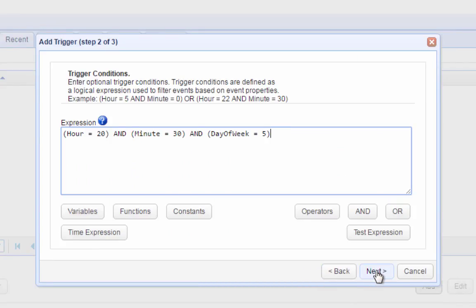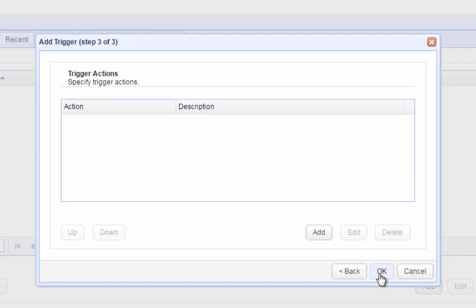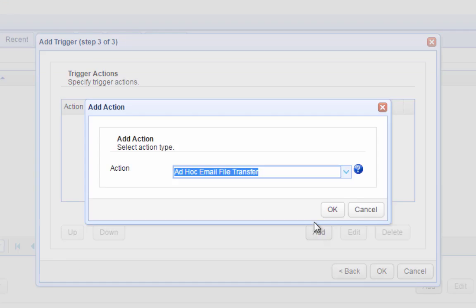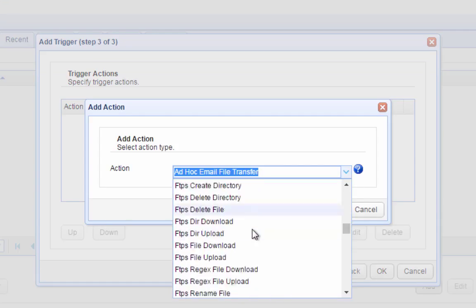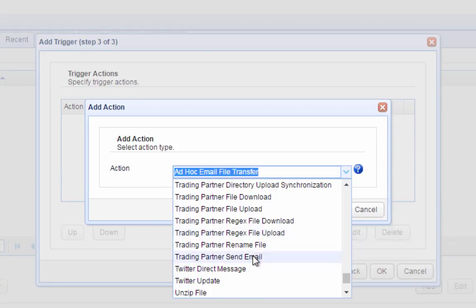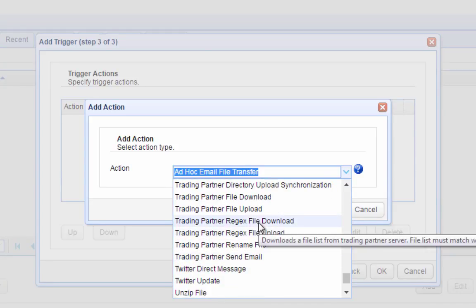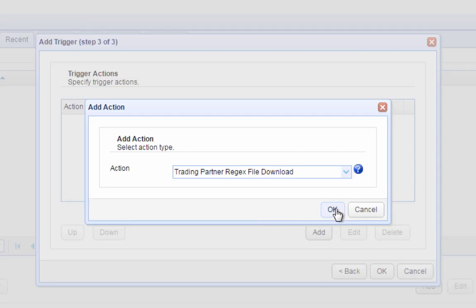Next, let's specify a trigger action. What we'll need is the Trading Partner Regex File Download Trigger Action. This will allow us to use a regular expression to specify the set of files we want to download from our trading partner.